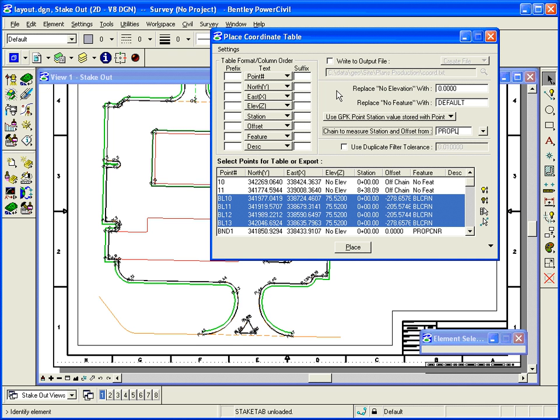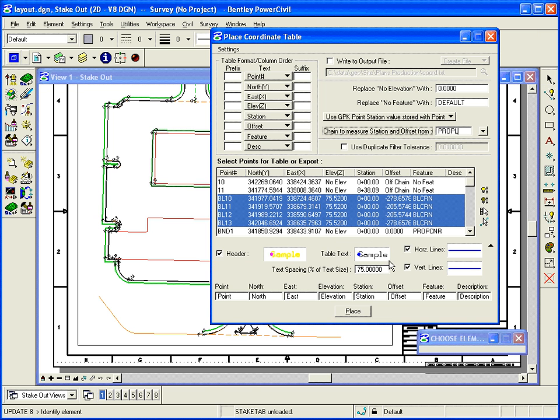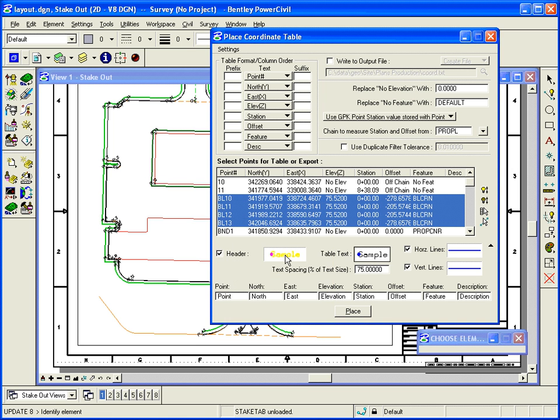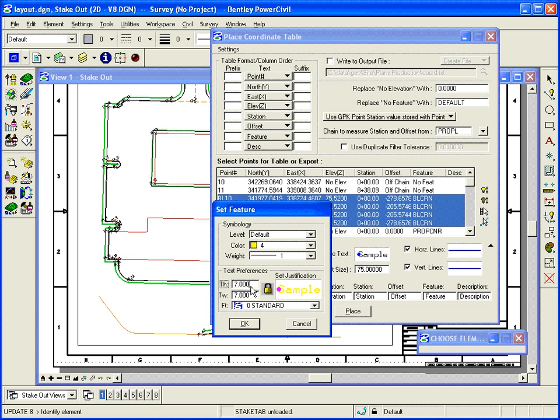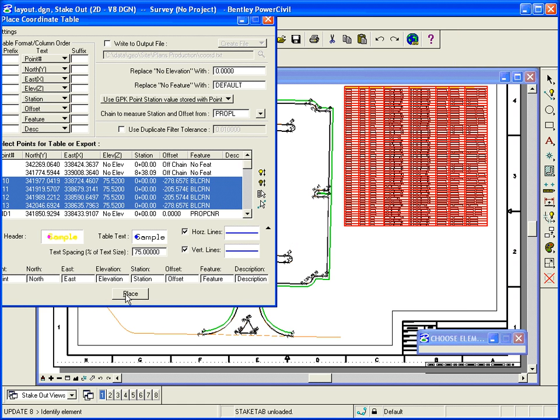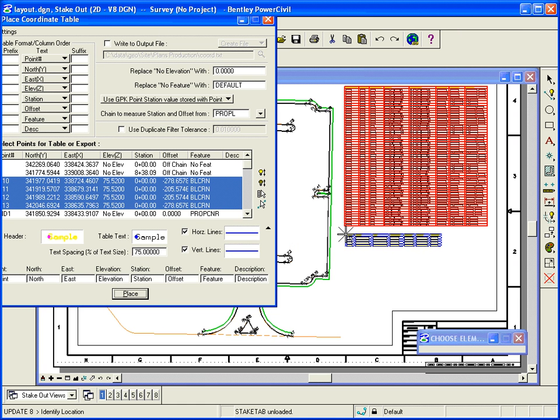And I can also place a table, so I can expand that and set up the display preferences. Set those a little smaller. Once I have it, I can either hit Place and plot the table.